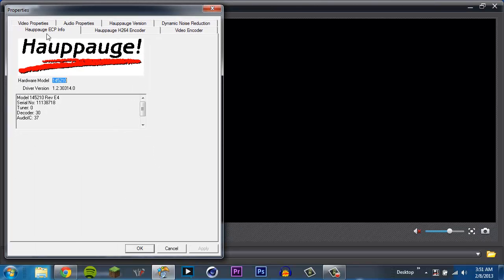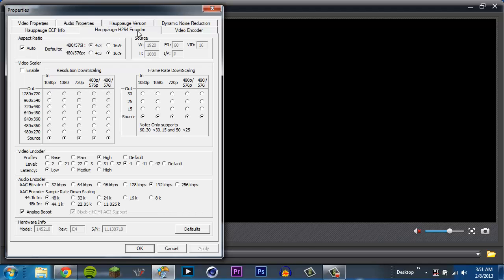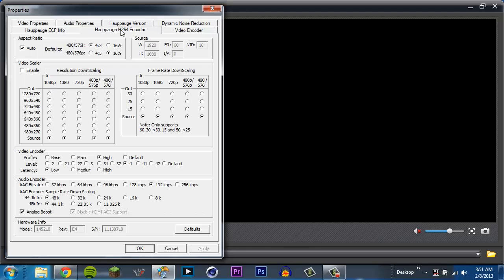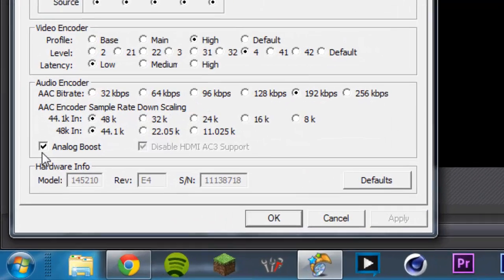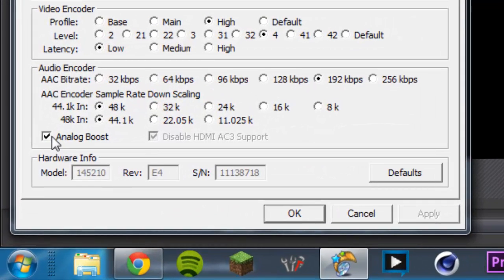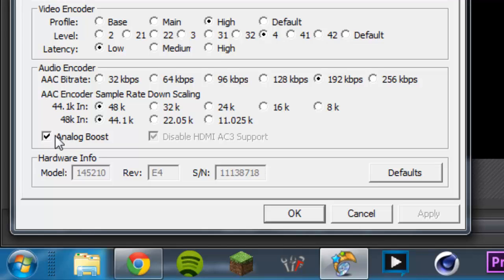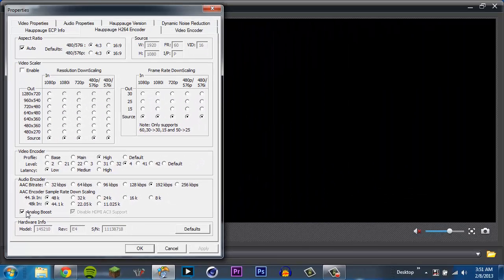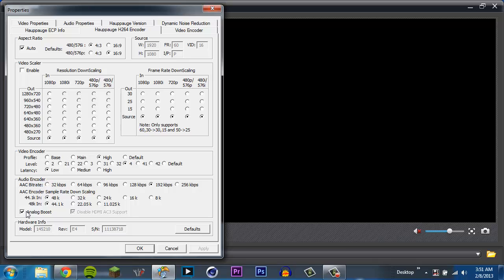And I'm just going to go right into format settings. Alright, and right here you'll see the info. You can look at the hardware model. Go to the encoder menu here. Now, I don't touch anything here. Analog boost is checked by default. If it's not checked, you probably don't have the most recent firmware. But everything in here is default. I don't touch it at all.